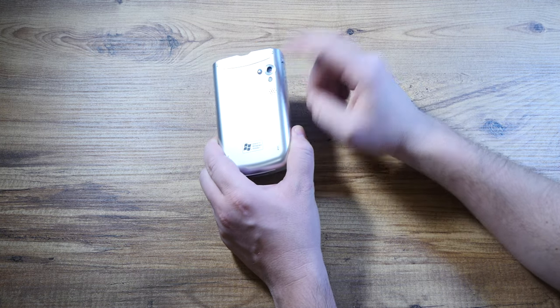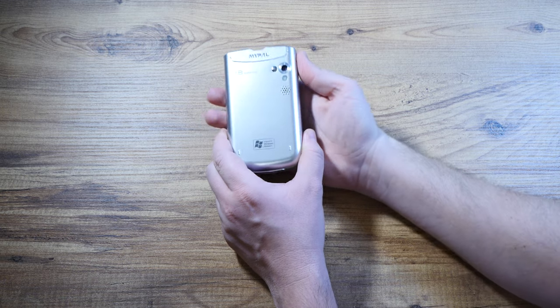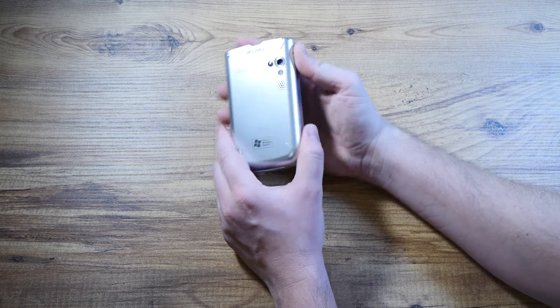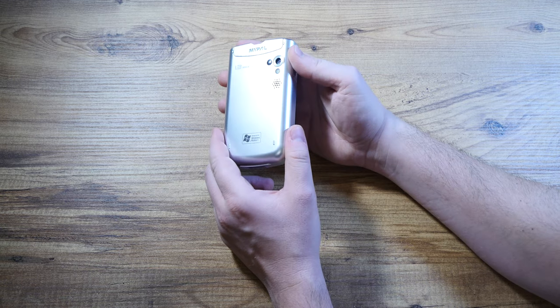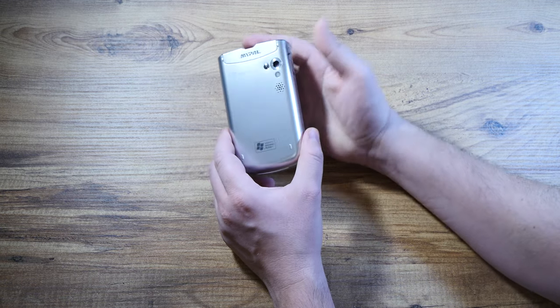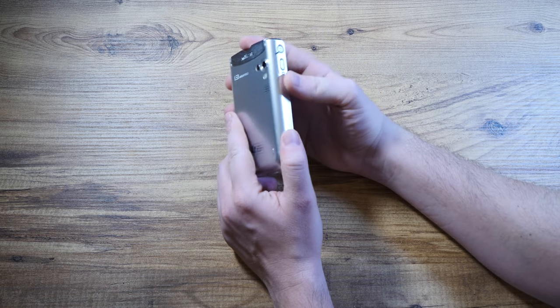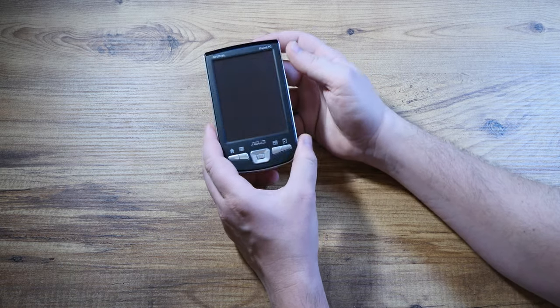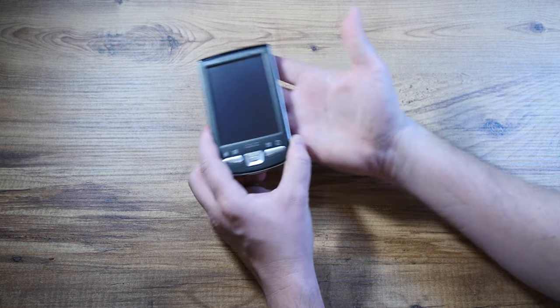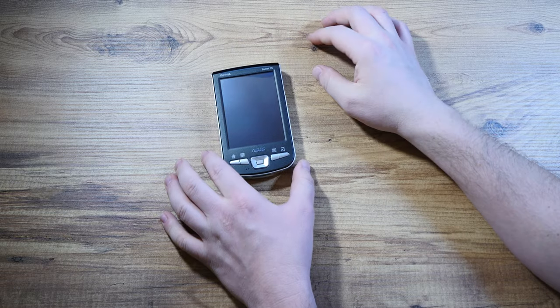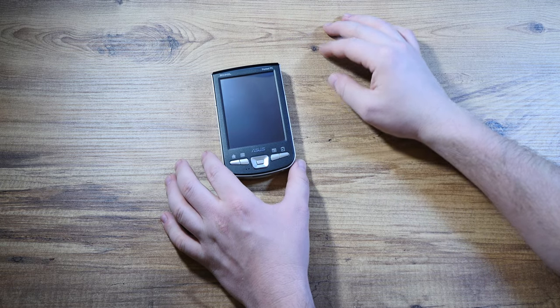It has a 1.3 megapixel camera, Bluetooth connection, and other odd bits and pieces, so I will be looking at it right now.